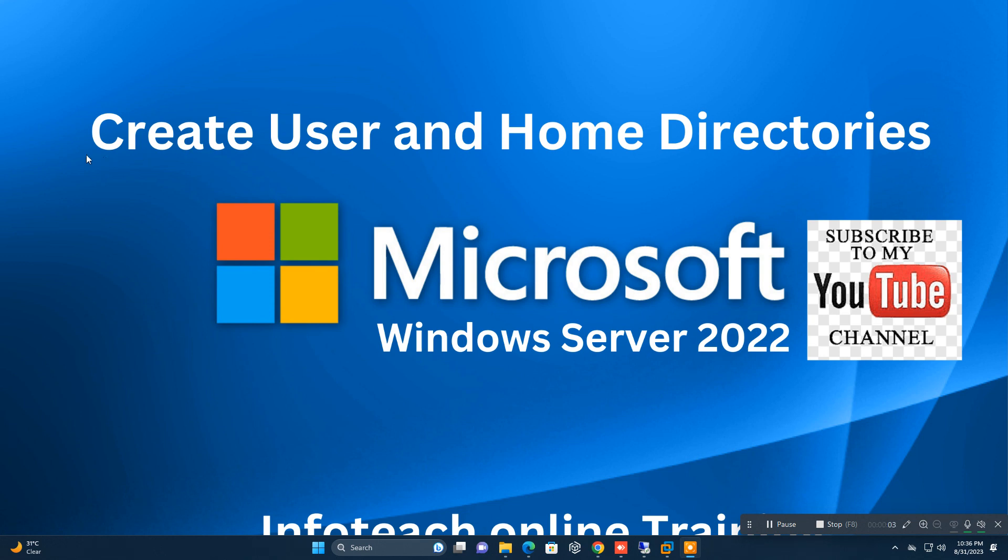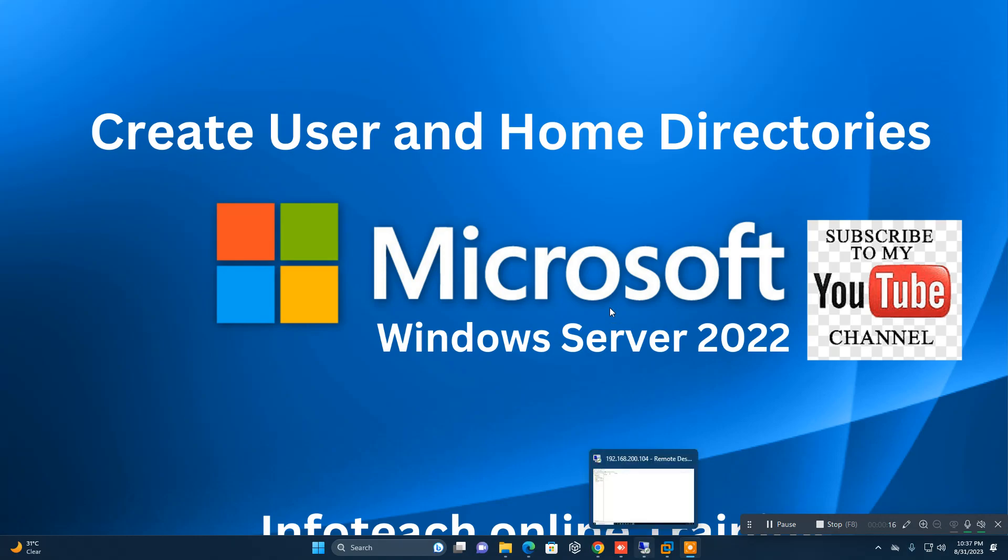Hello friends, welcome back to another video. Today we will see how we can create a user and his home directory in Windows Server 2022. Okay, so let's start. My domain controller, I will create here one user.